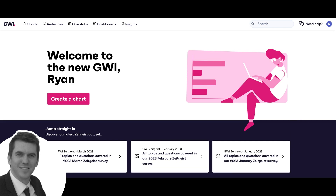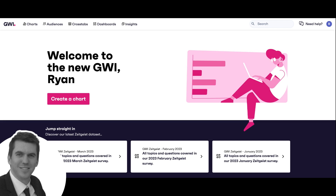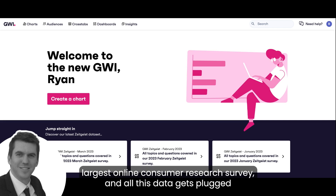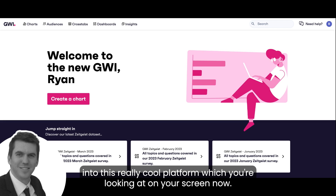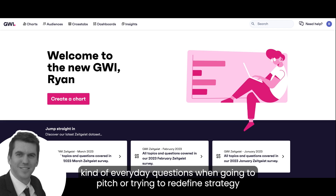Today I'm going to show you something around GWI. GWI is the world's largest online consumer research survey, and all this data gets plugged into this really cool platform which you're looking at on your screen now. As I mentioned at the beginning, we often get asked everyday questions when going to pitch or trying to redefine strategy about a particular group of South Africans.